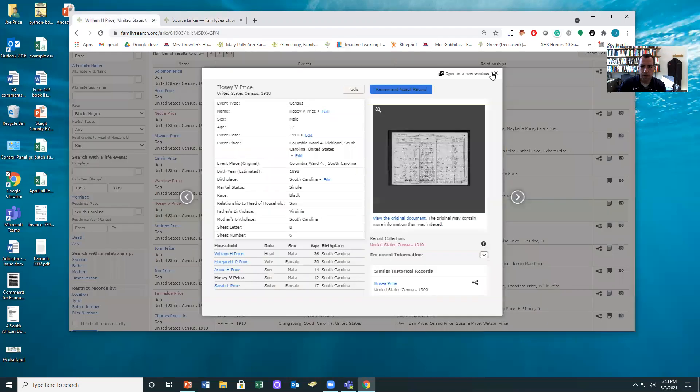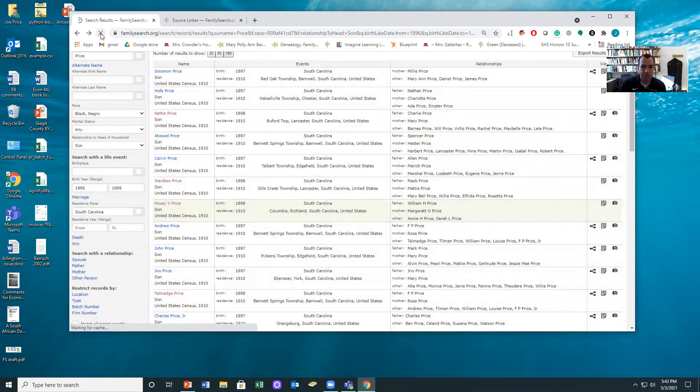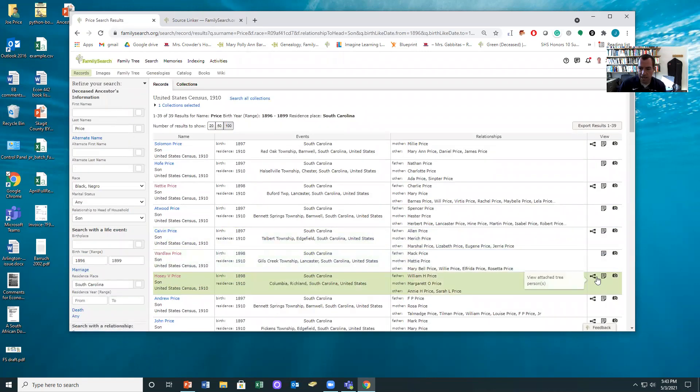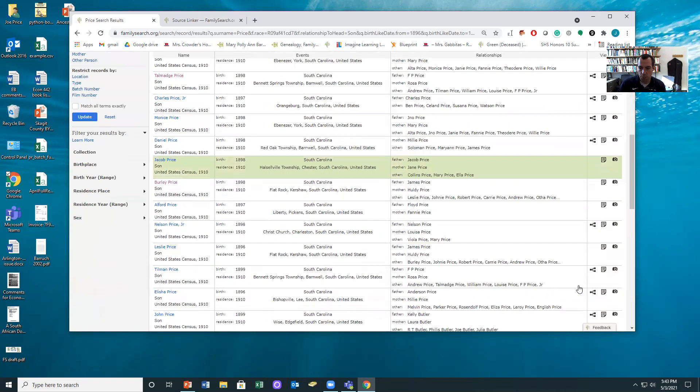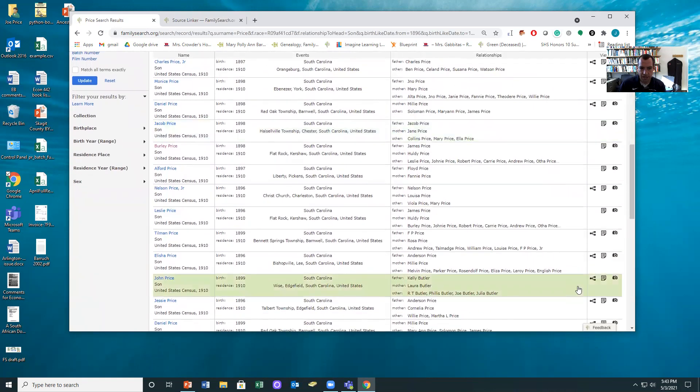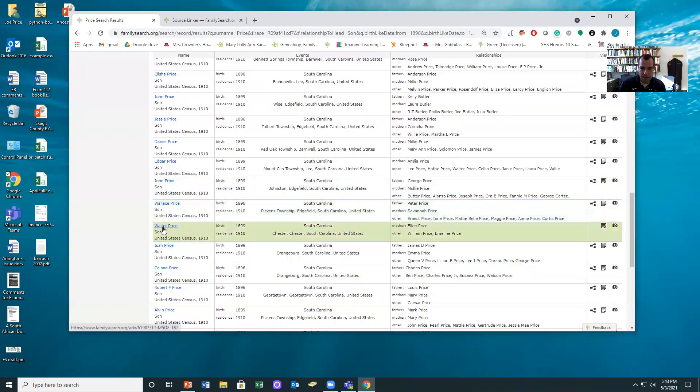But what I really want to show you now is if we come back to this page and if we hit refresh, notice now that right next to Hosea, it's already on the tree. So this is a good way to keep track of your progress and you can look for ones that you haven't done yet.